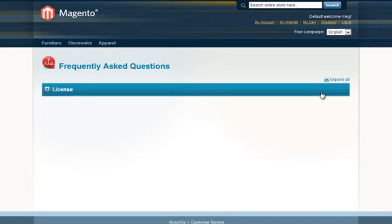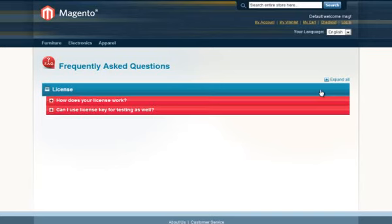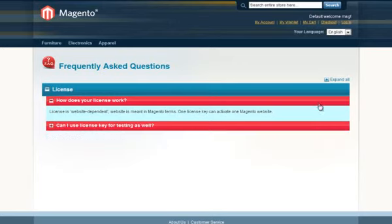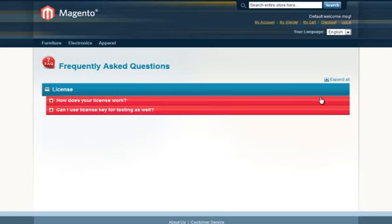You can see there is a category, its questions, and both category and questions are collapsed by default.